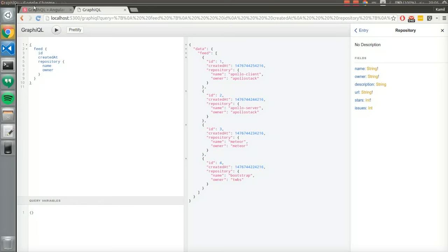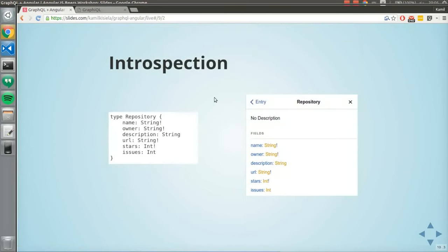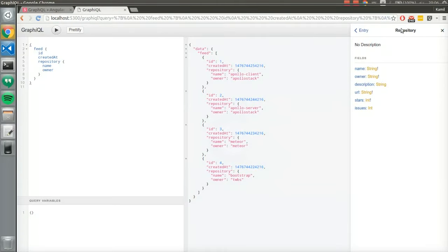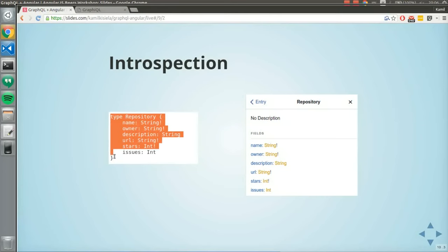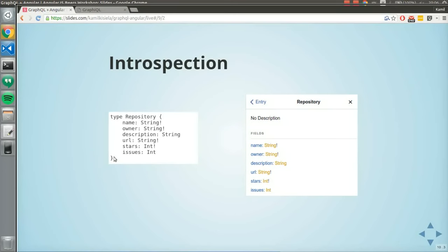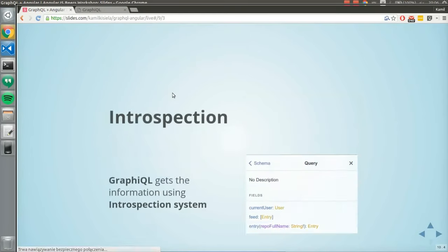This is a repository type — these are the fields, and this information comes from the GraphQL server definition. An important thing about GraphQL is that every GraphQL server works with every GraphQL client. You can use Apollo, Relay, or even write your own — and it works. Because GraphQL is a data query language, that's it.